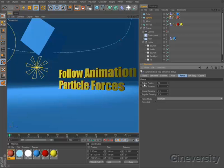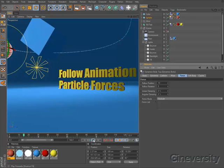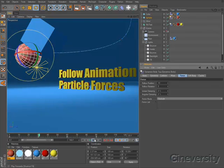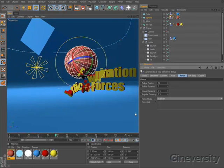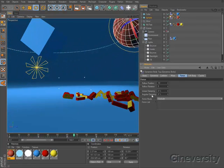One of the most powerful aspects of Cinema 4D's dynamic system is the Follow Animation option, a breakthrough technology that allows you to blend traditional keyframe animation with dynamic simulations.